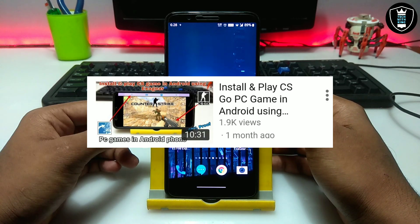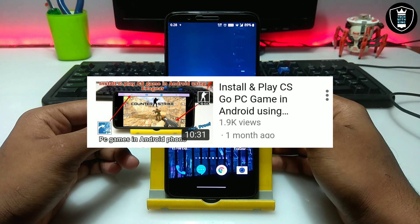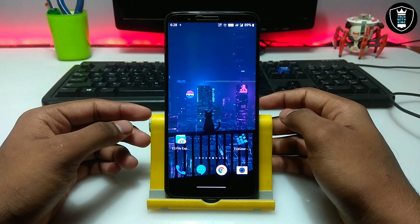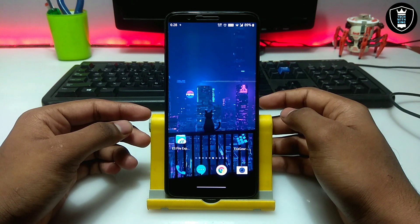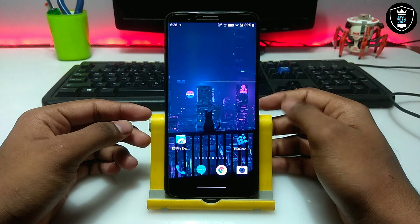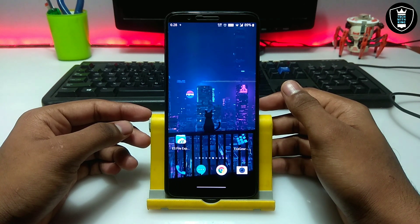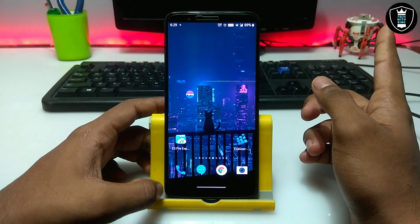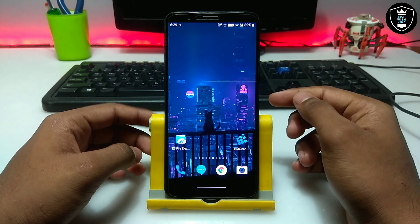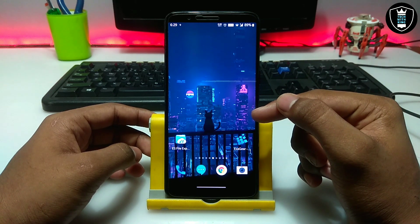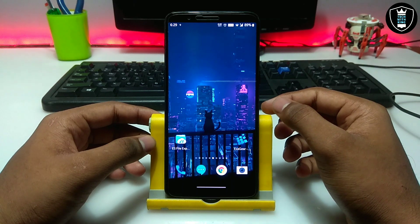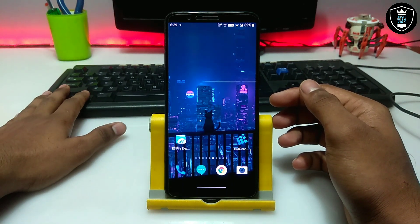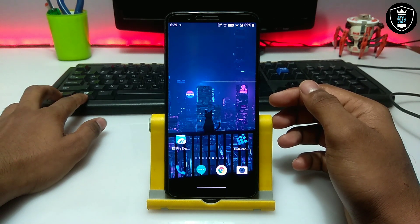In my previous video I showed how you can install and play Counter-Strike game on Android using ExaGear PC Emulator — that was the Counter-Strike Zero Condition game, which is perfectly working but couldn't be played on Android because of the keyboard requirement. In this video I am going to show Counter-Strike 1.6 Warzone, which is a newer version in English language, and I will also show how you can play it with a physical keyboard.